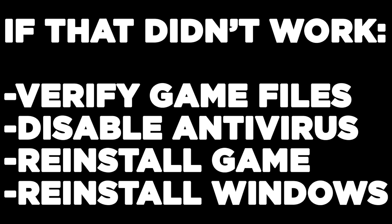If that didn't work, try: verify game files, disable antivirus, reinstall the game, or reinstall Windows. Problem solved.